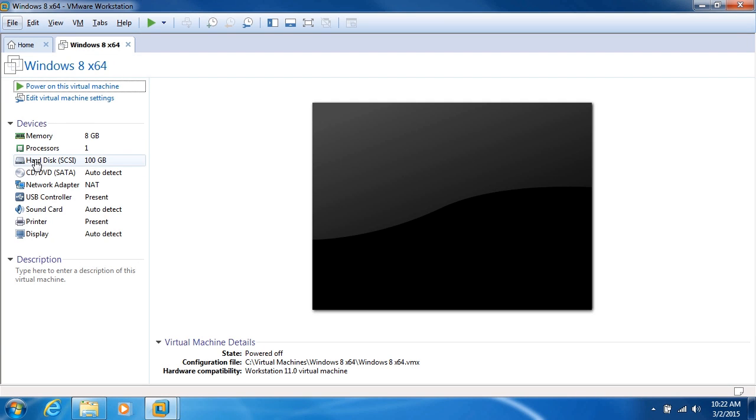Down here is our hard disk setting. In this case, we have one 100 gigabyte hard drive.